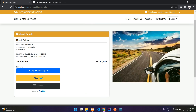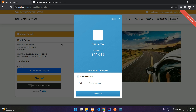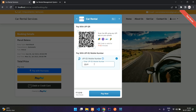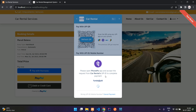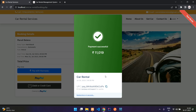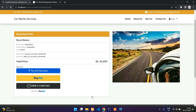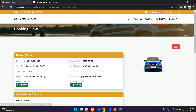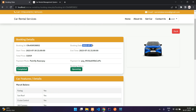Now the verified user books a car — clicking continue shows the booking summary with multiple payment methods. This is in test mode, so I'll pay with Razorpay using UPI. After payment, it redirects automatically to 'My Bookings.' The booking details show start time, end time, total price, payment mode, payment ID, payment status as completed, and booking status as upcoming.